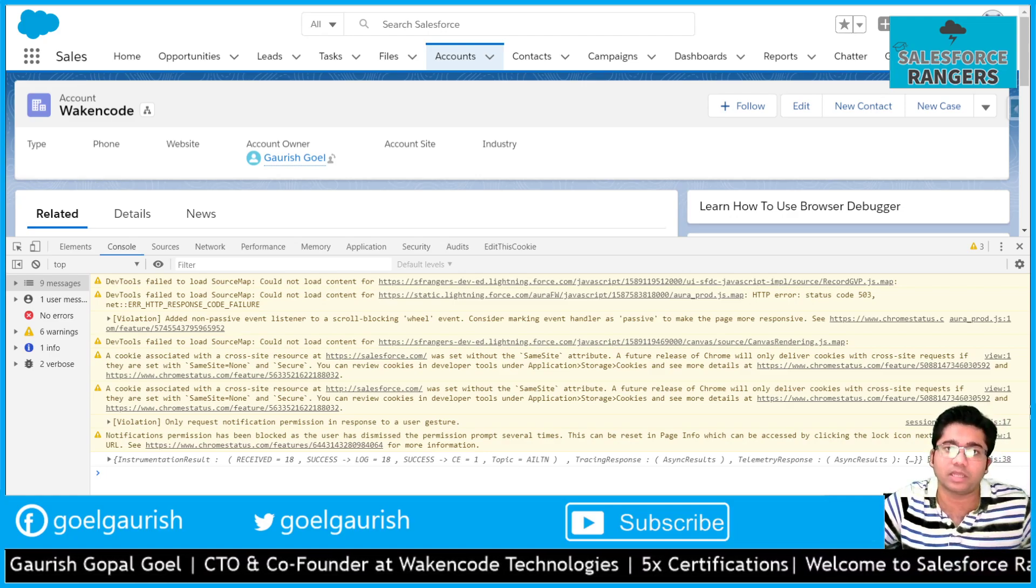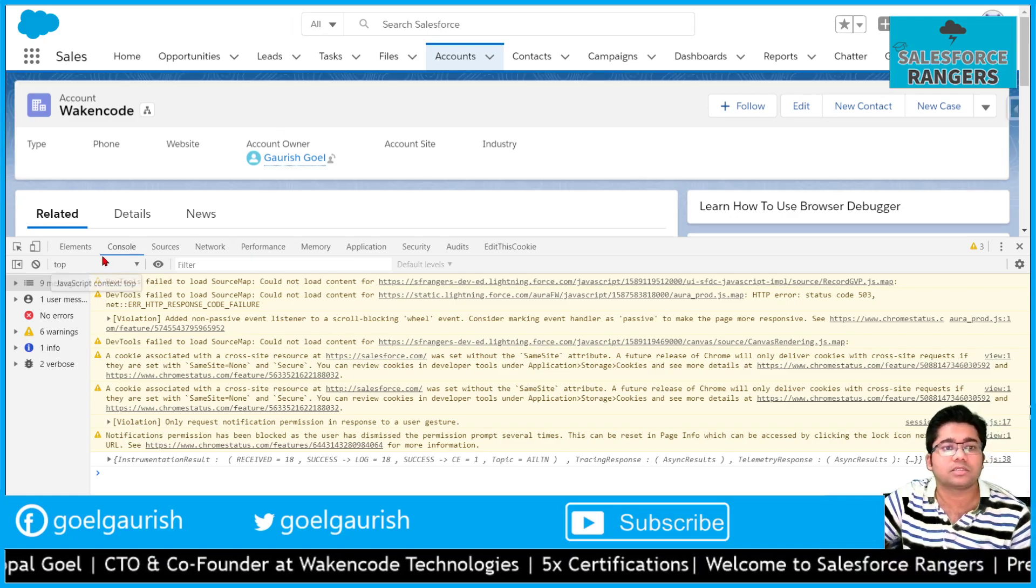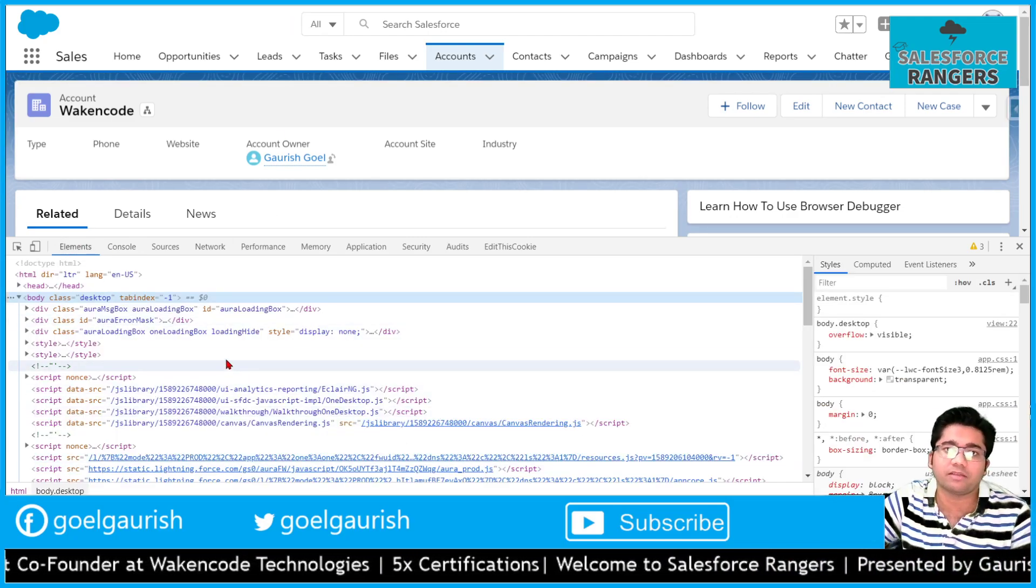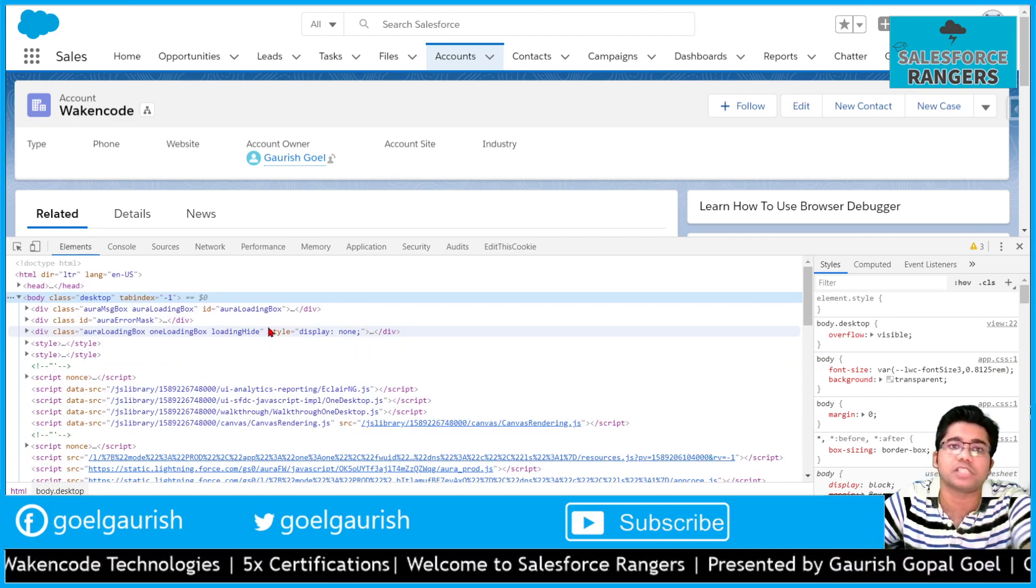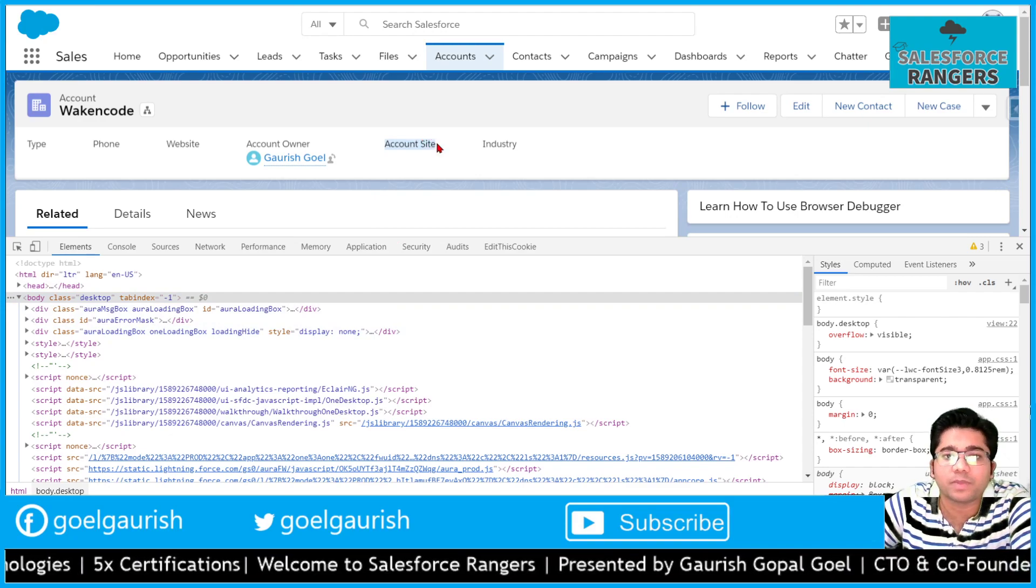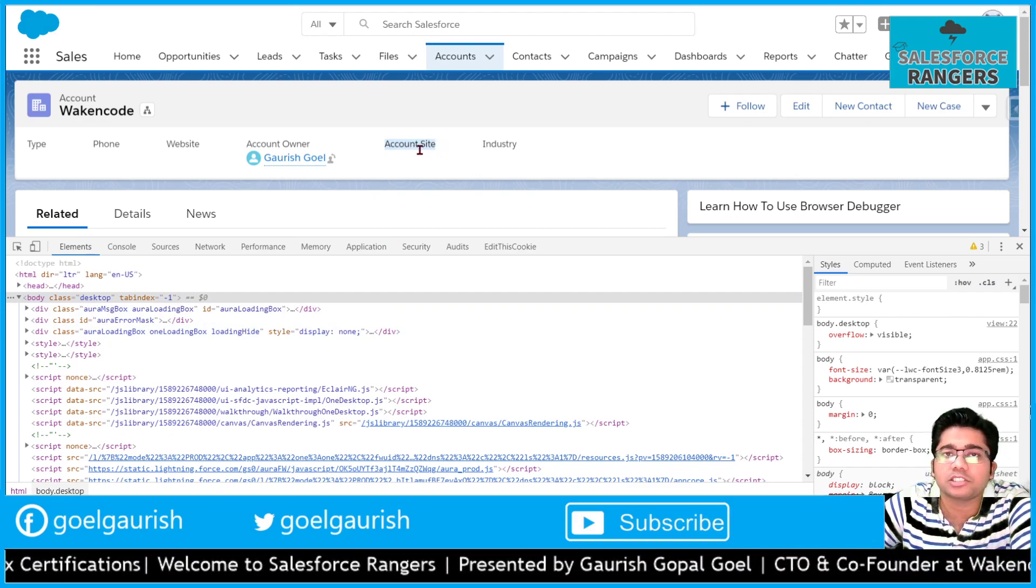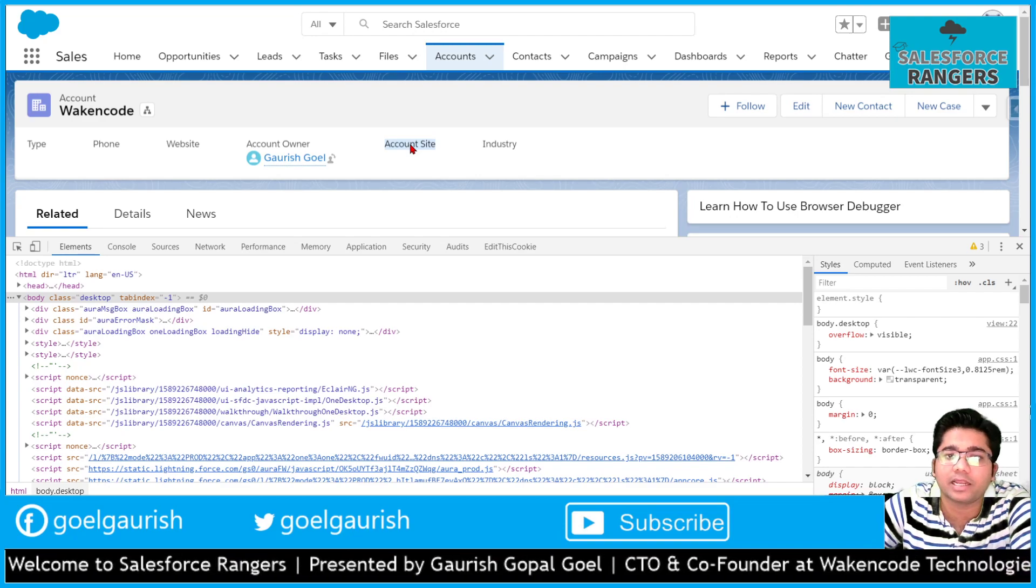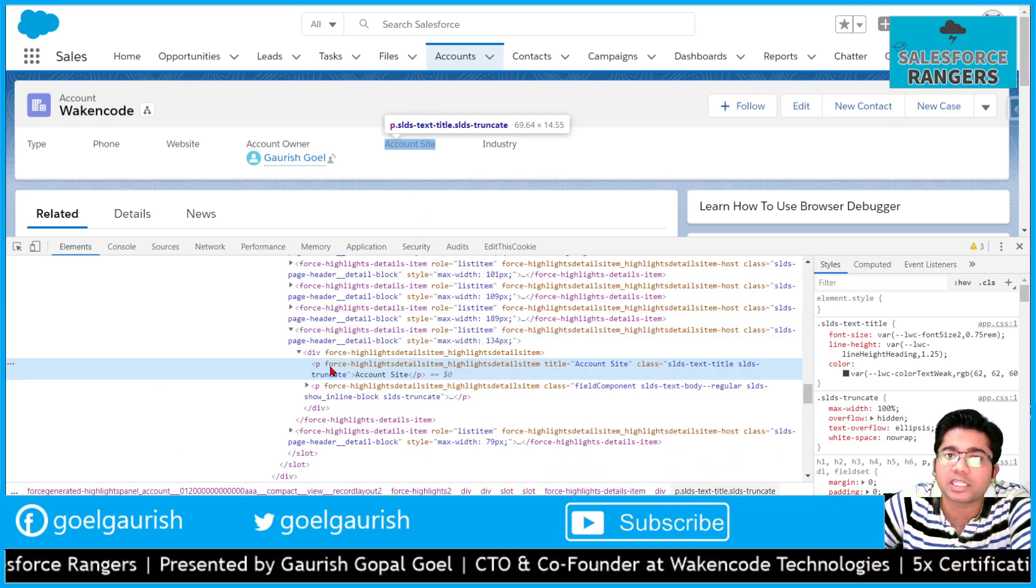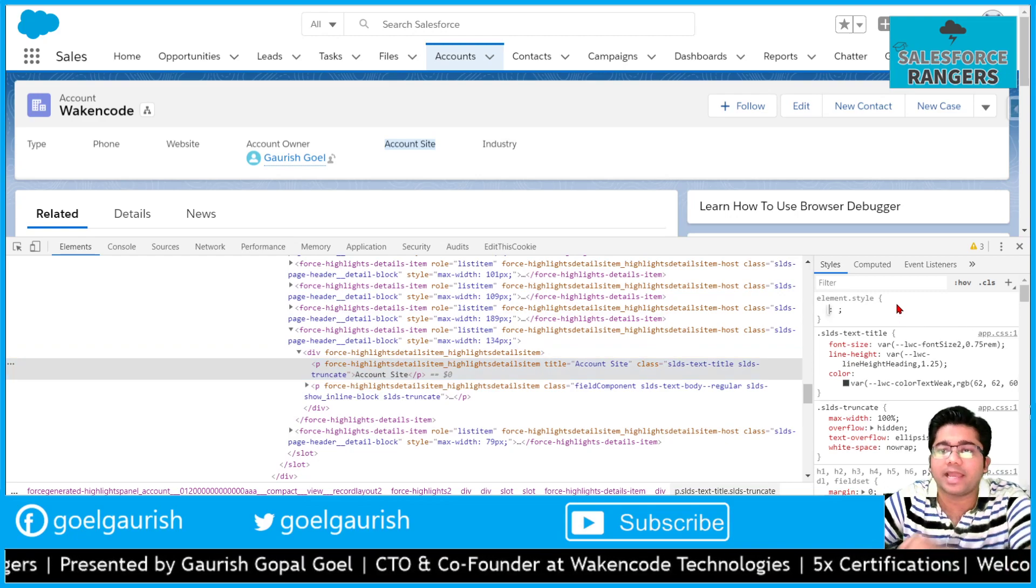Elements tab - this is the HTML where we want to change our HTML or CSS. For example, I want to inspect, I want to change the UI of this label here. So I will right click on it and inspect, then it will open my HTML.